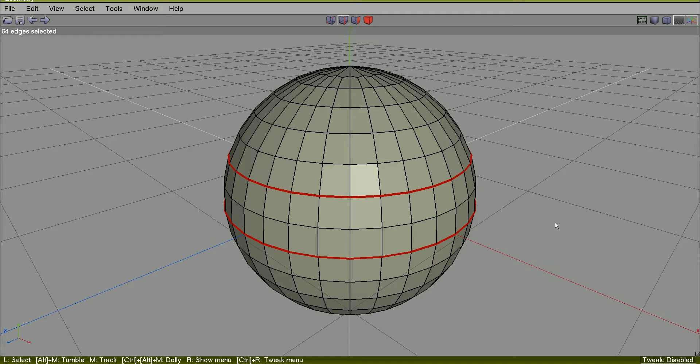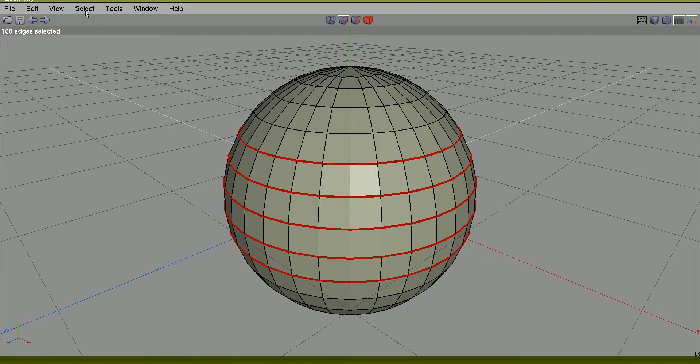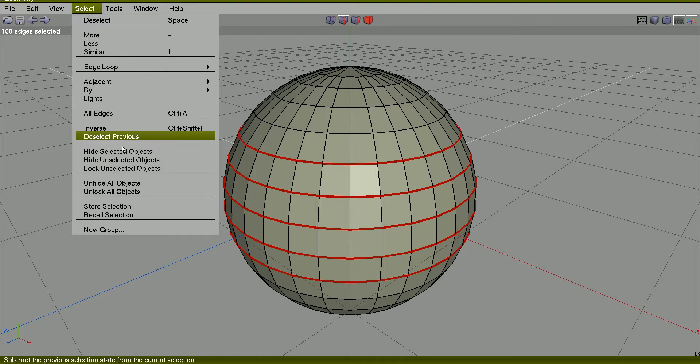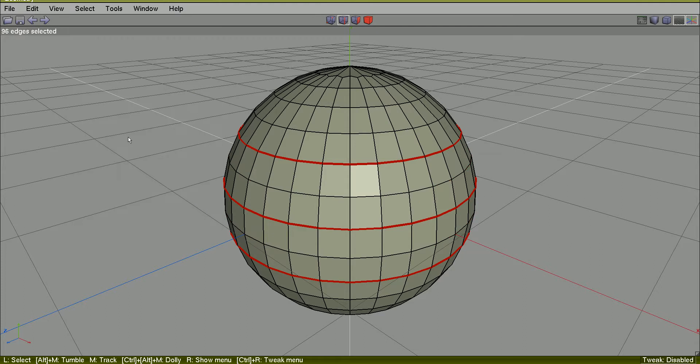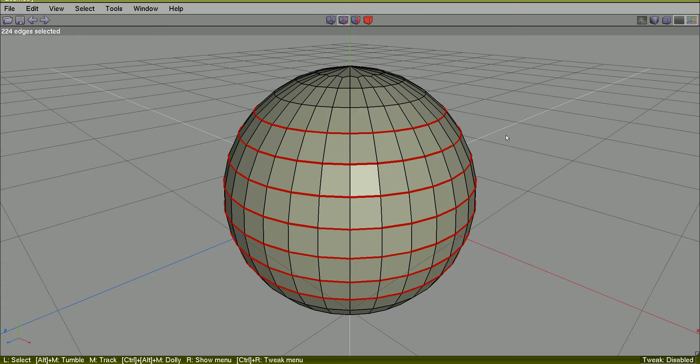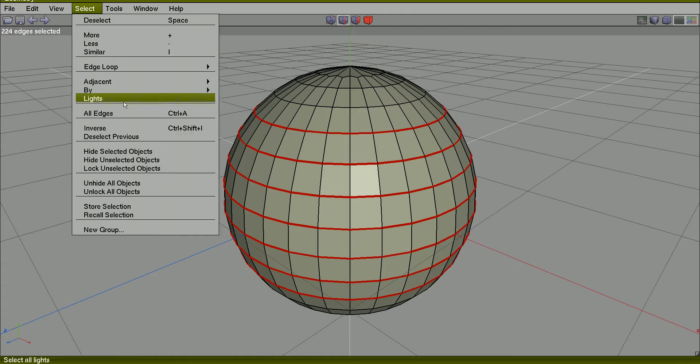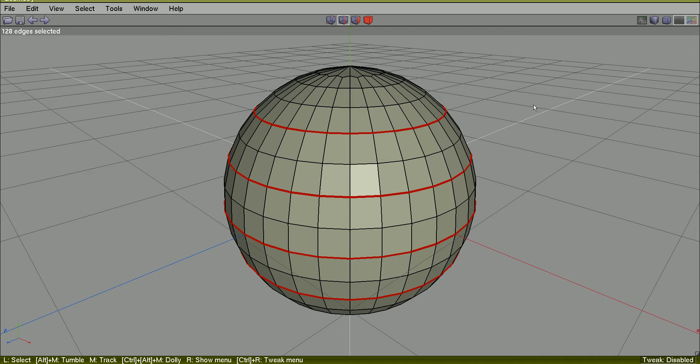Deselect previous. Alt-G to grow again, add ring and select, deselect previous. Alt-G to grow, add ring and select, deselect previous. Alt-G to grow, add ring and select, deselect previous.